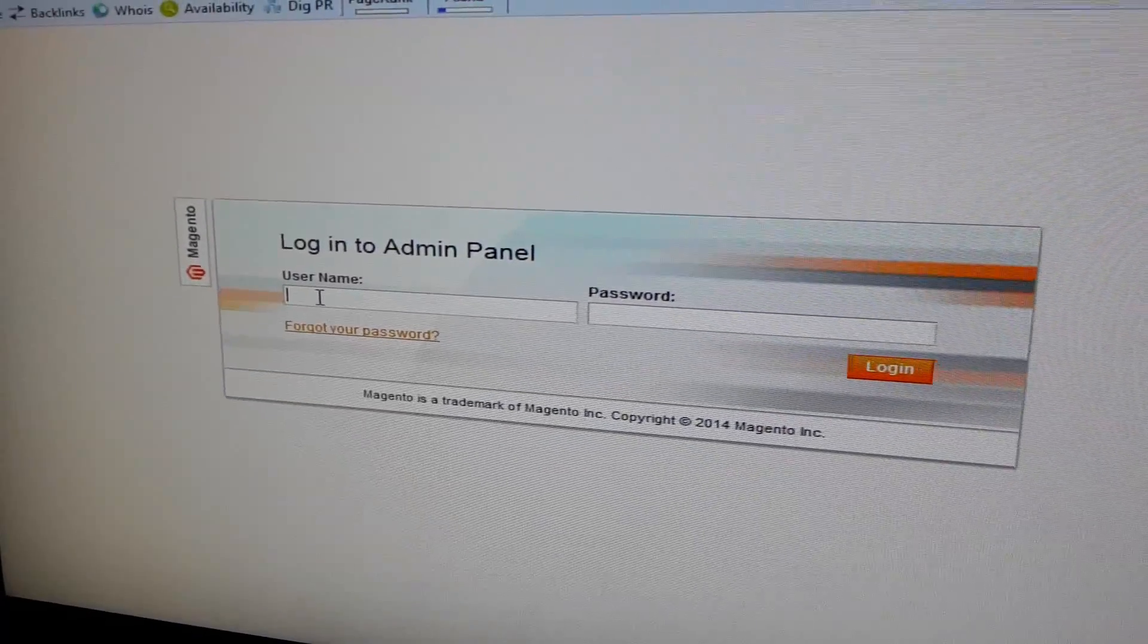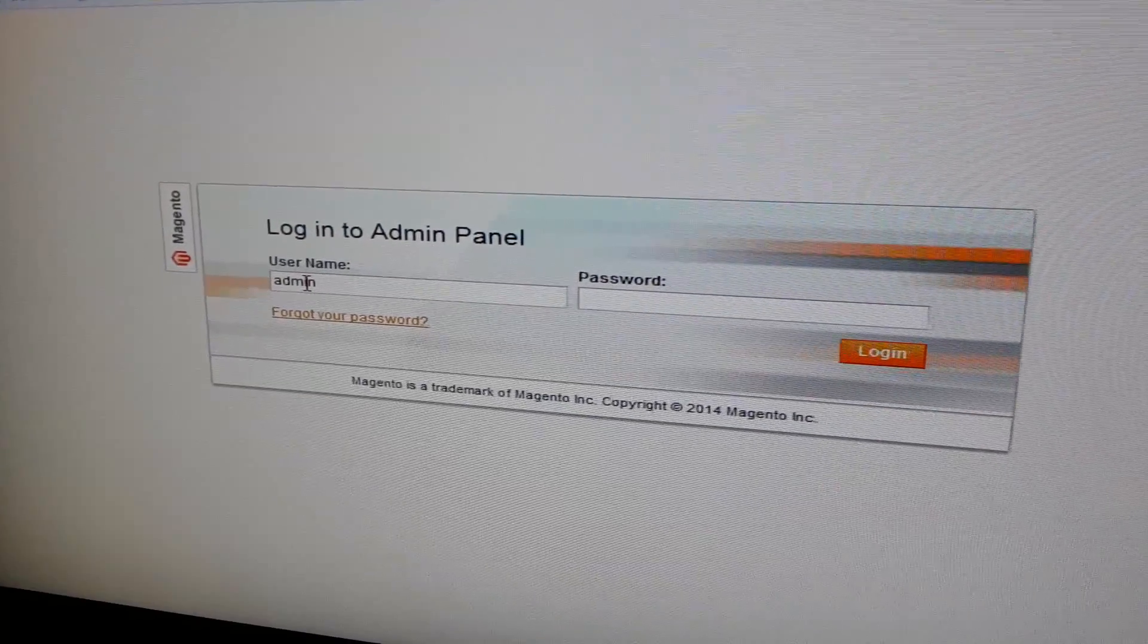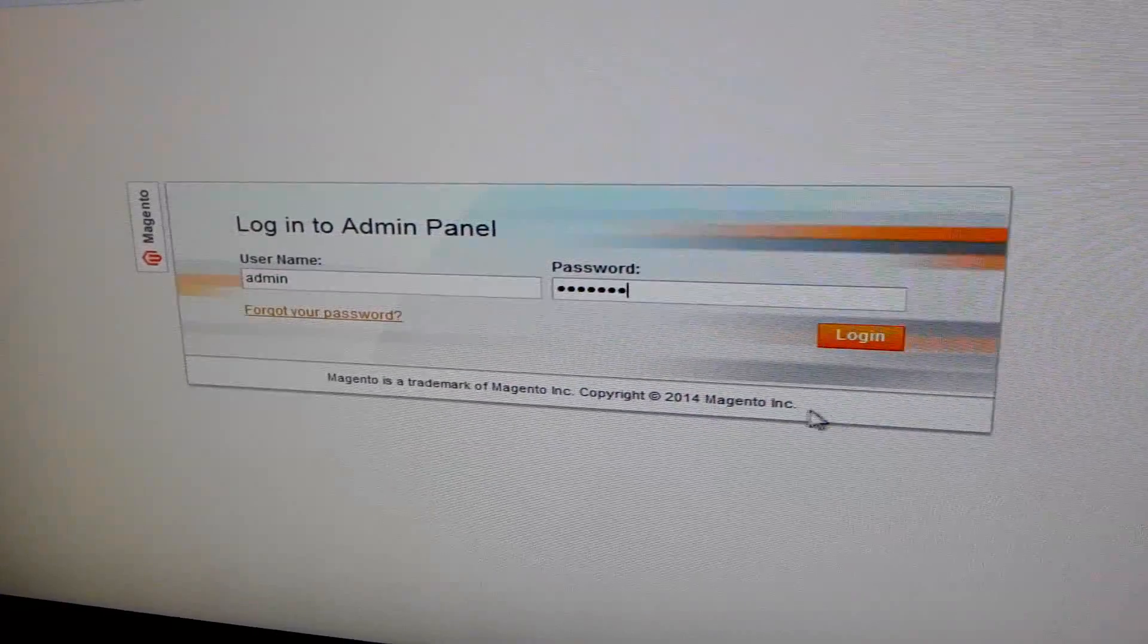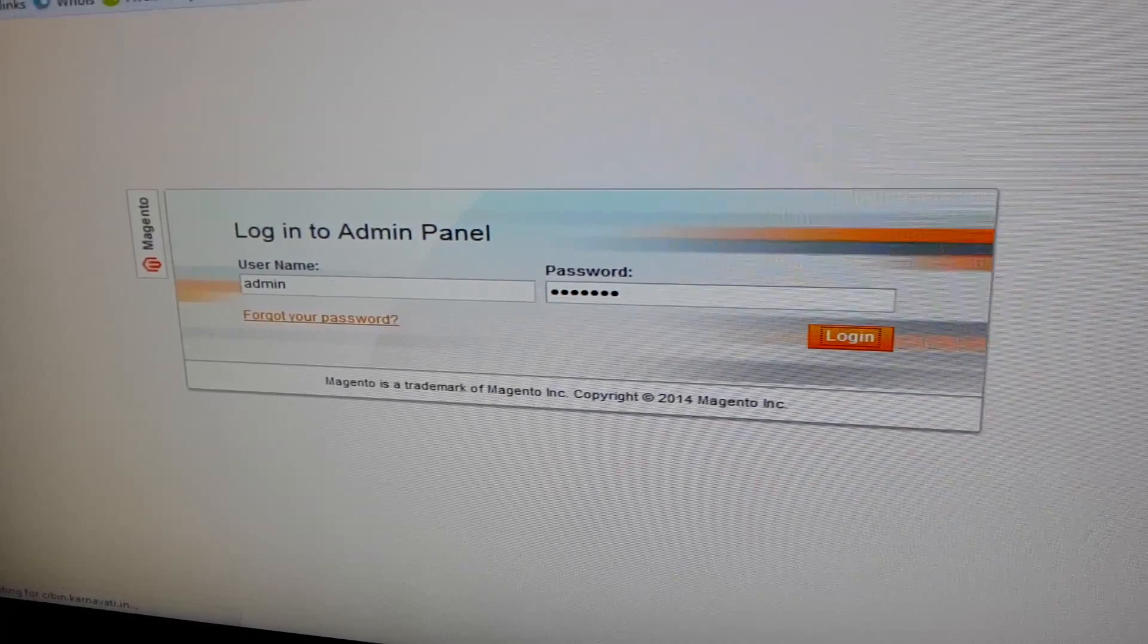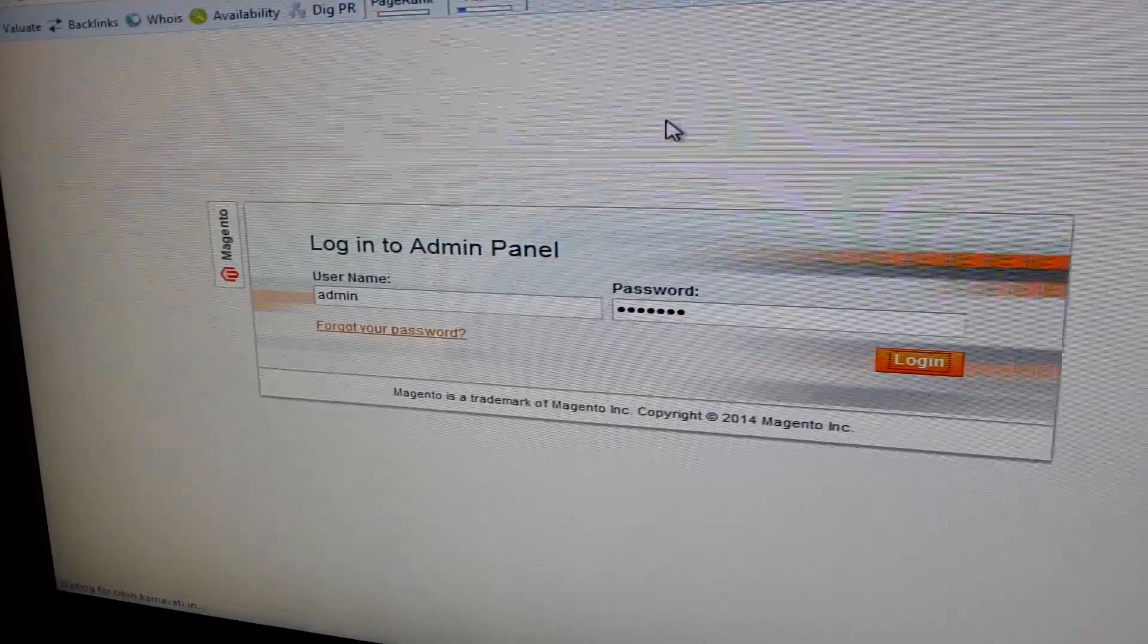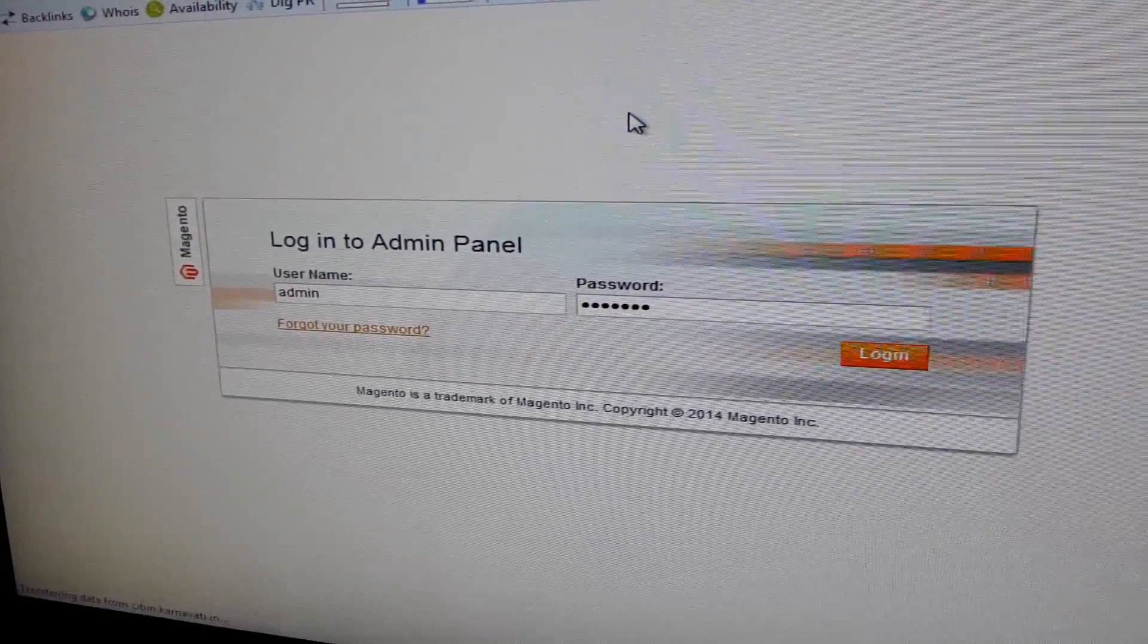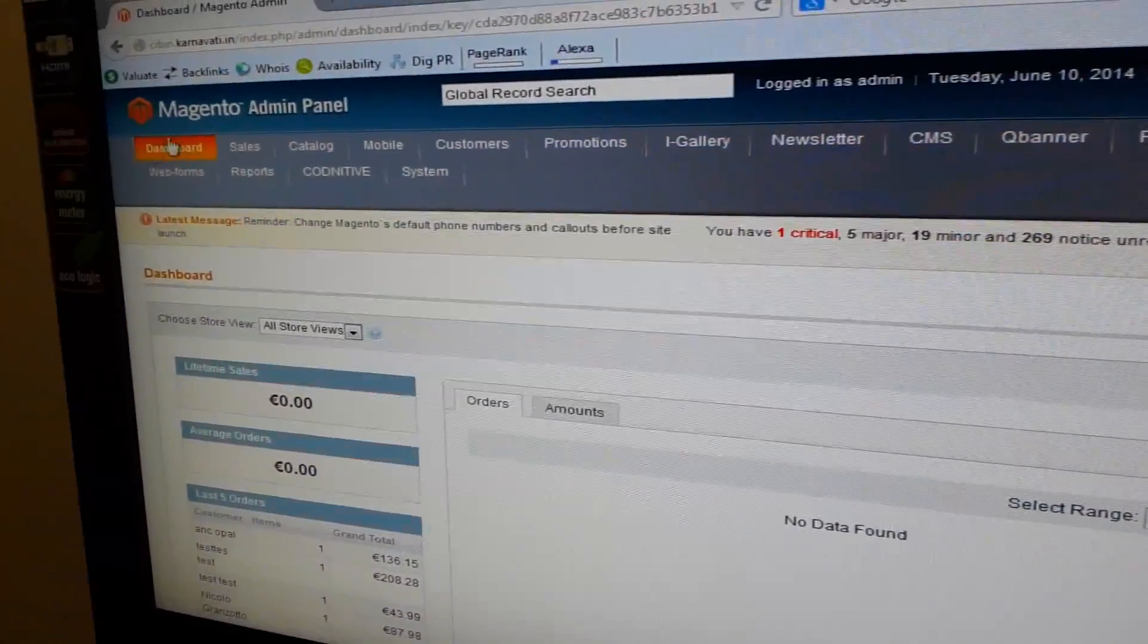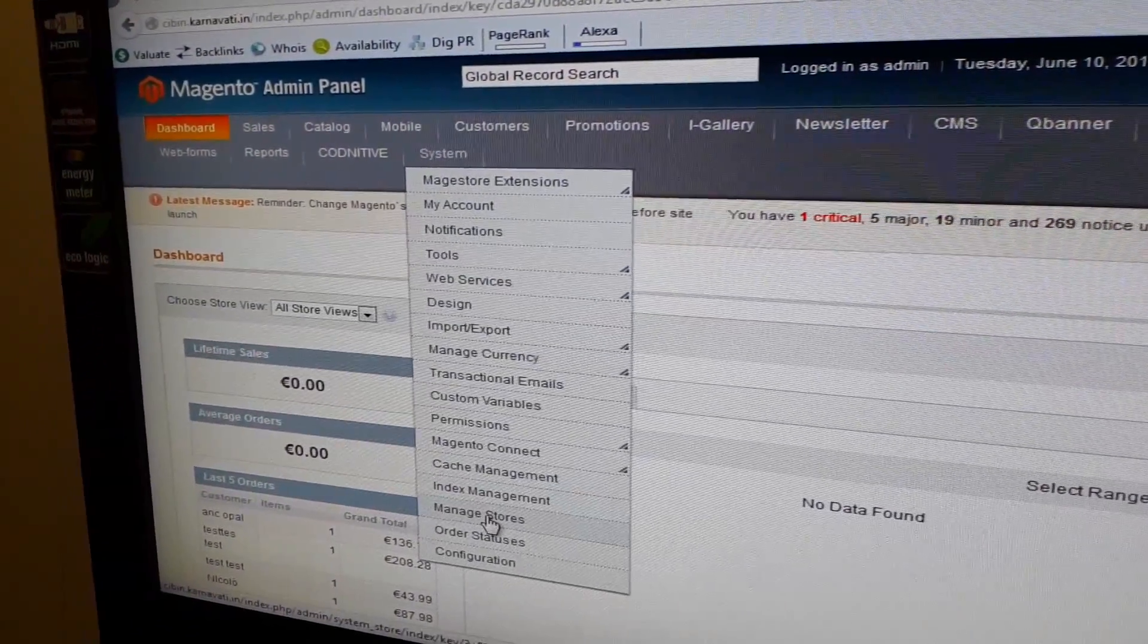Firstly, login to your Magento backend. This is my Magento backend. Navigate to Systems, Manage Store.